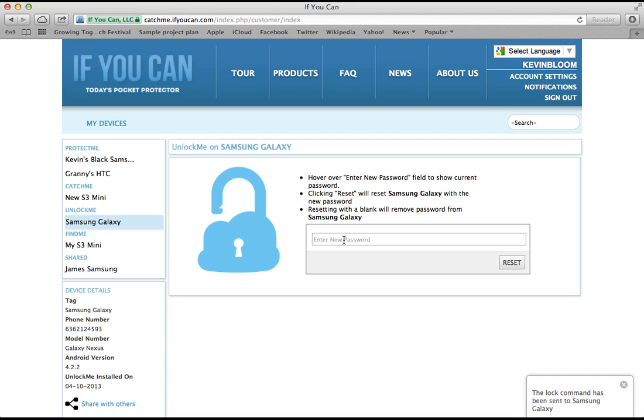So that's it for Unlock Me. I told you it was simple, remember it's a free app, so go get it. Stay tuned for additional videos from Catch Me If You Can.